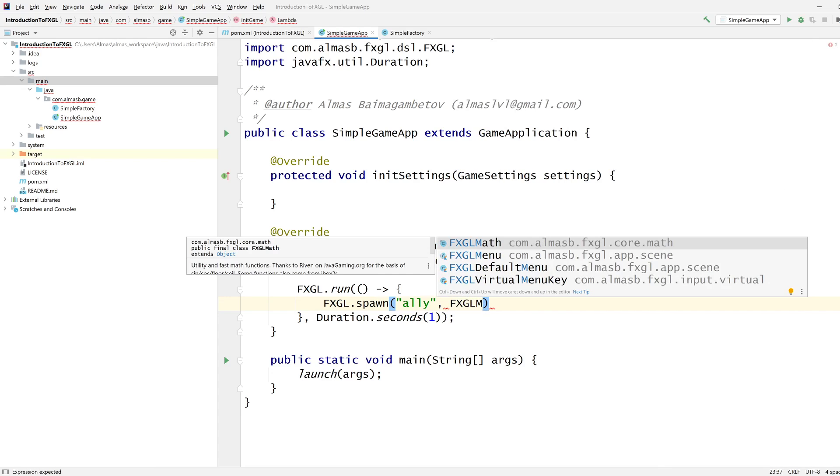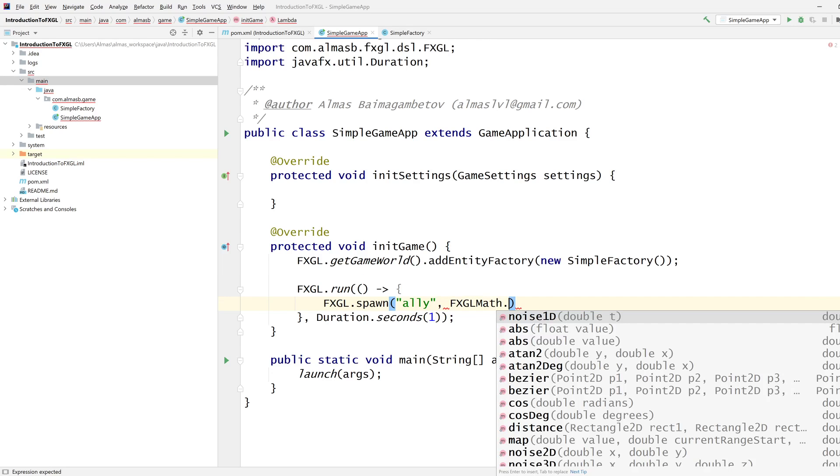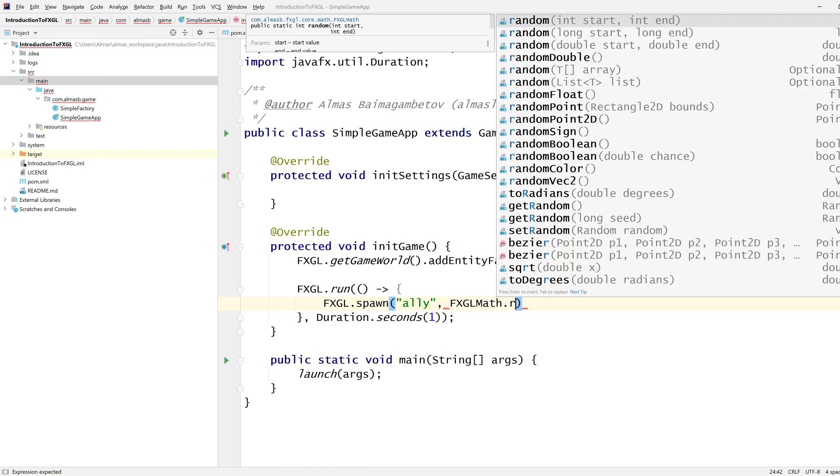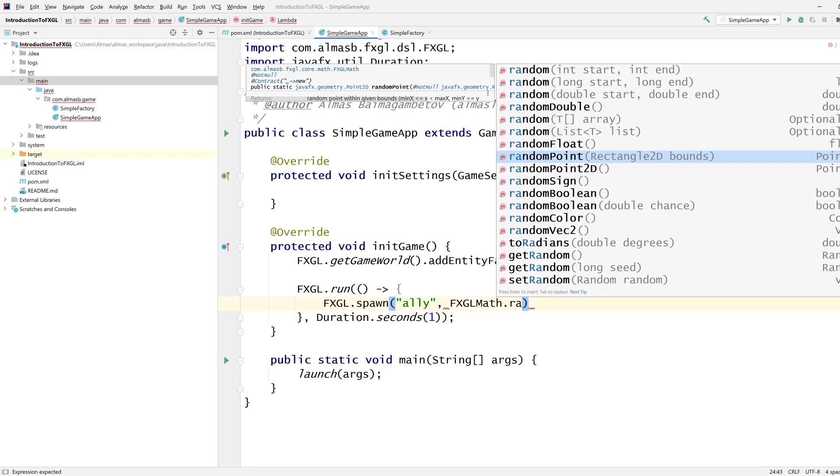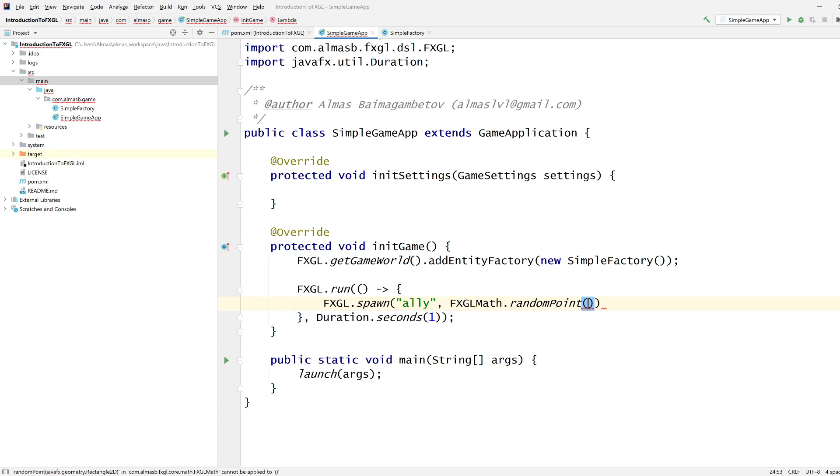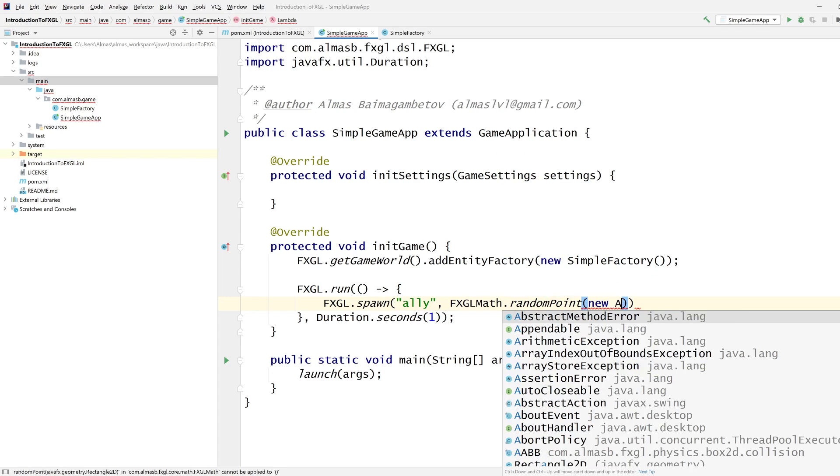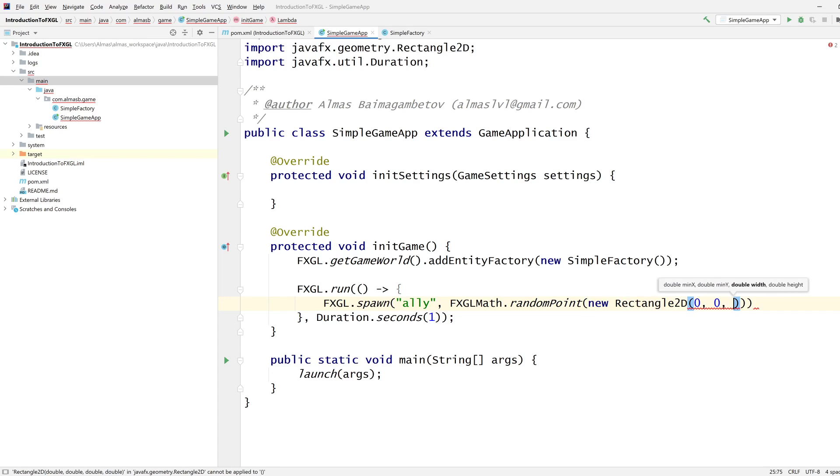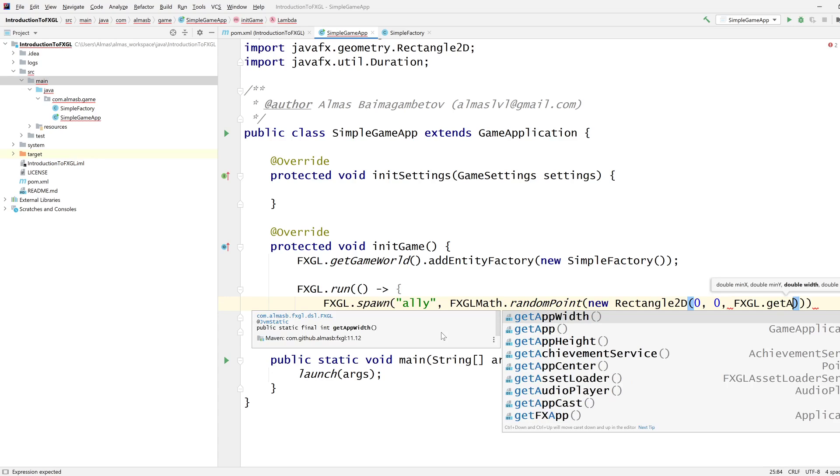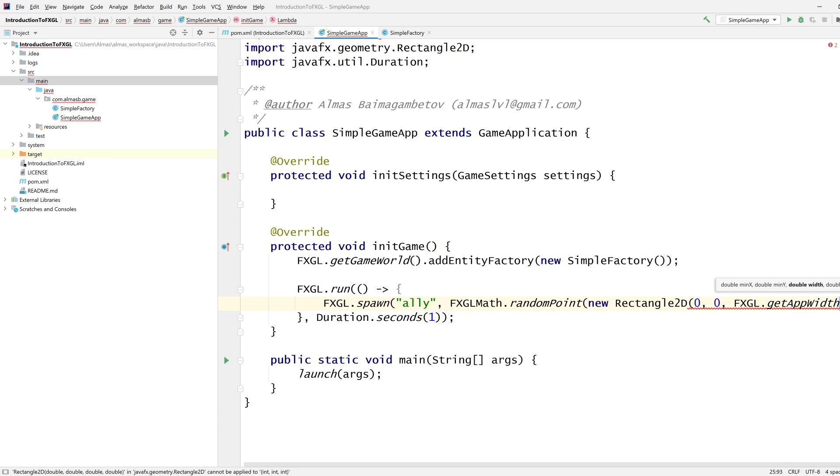To obtain a random point, you would do fxgl.math.random point, and then you provide the rectangle 2D for bounds, because we're saying we need a random point within these bounds. The bounds are going to be 0, 0, and then application width and application height.